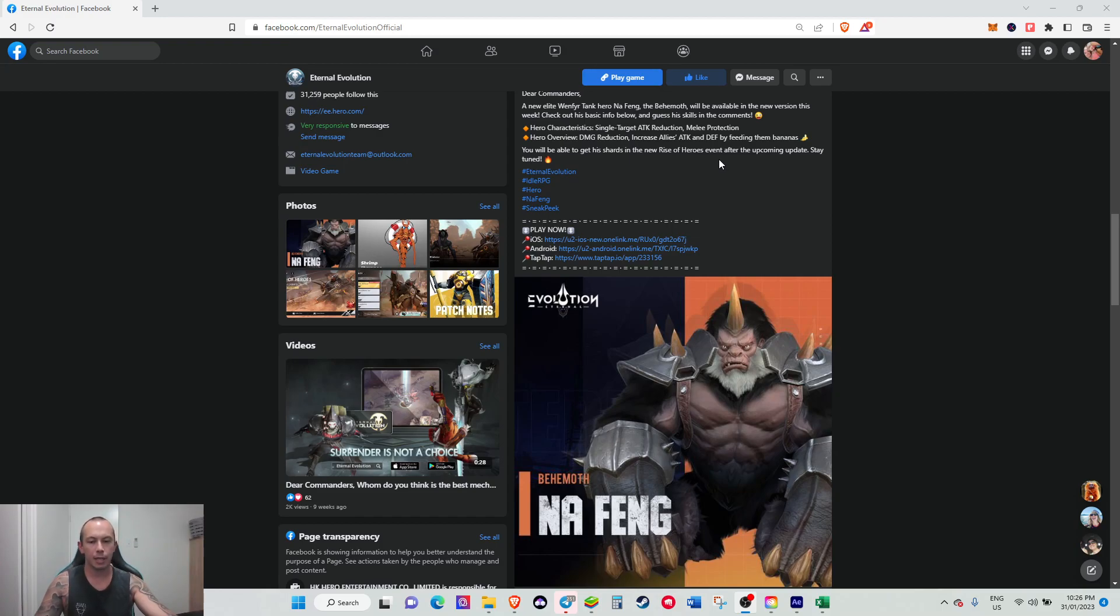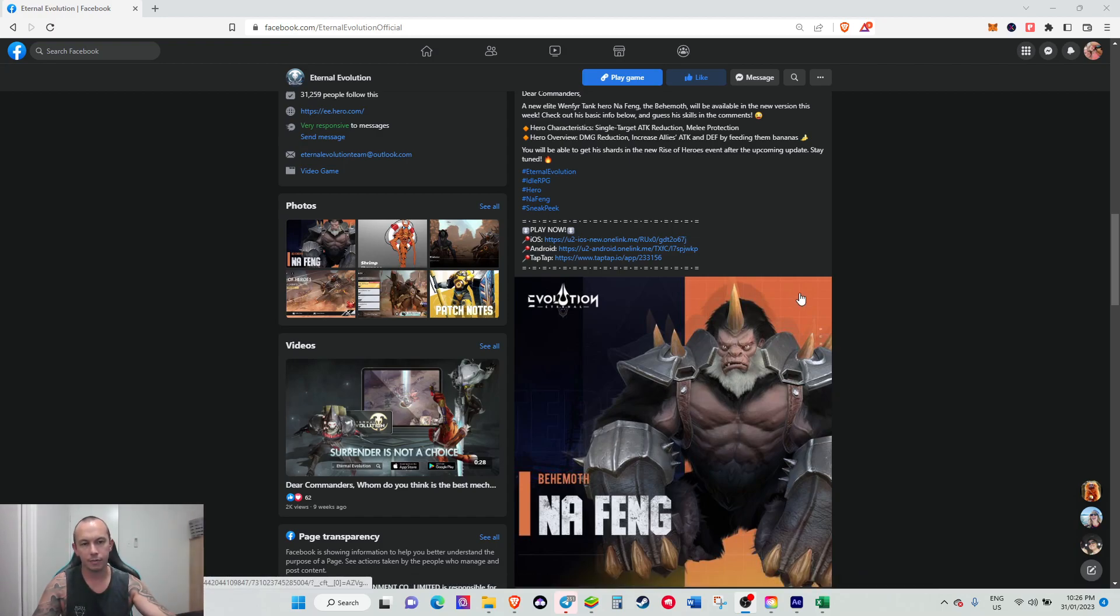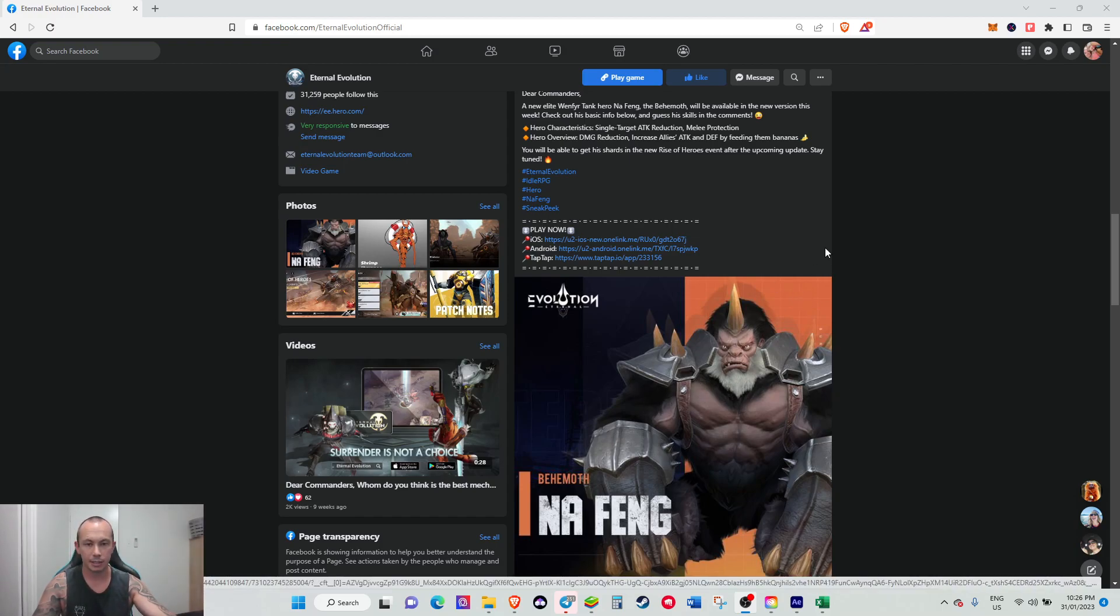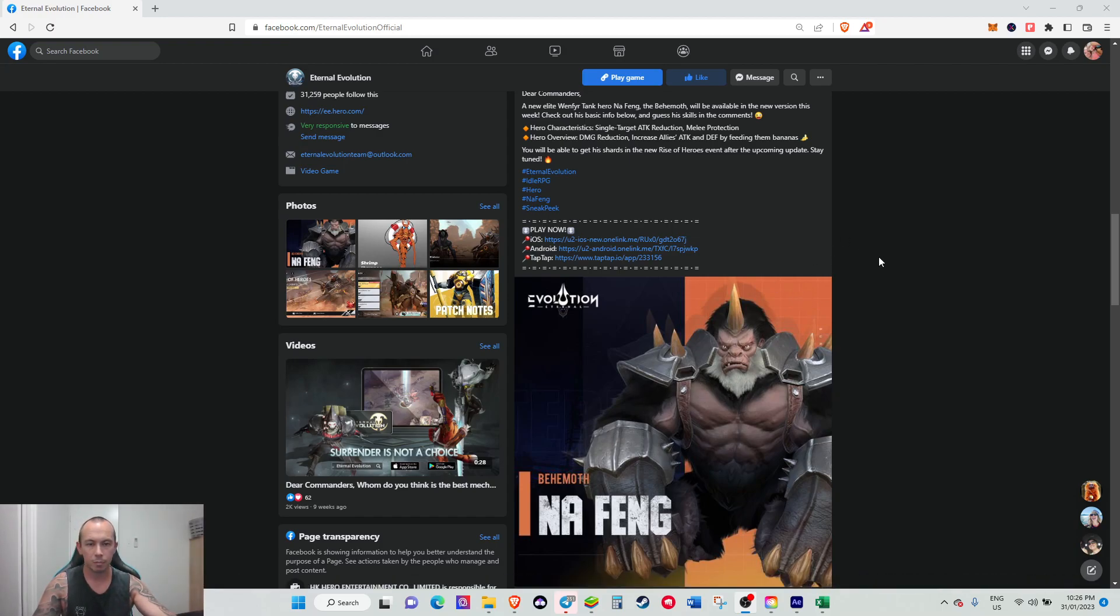Straight up free to play, as long as you've got a few diamonds spare, you'll actually be able to get this guy to immortal if they give out the same ratios for shards they have last time.